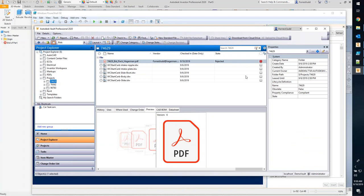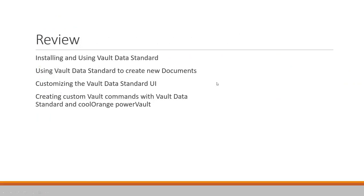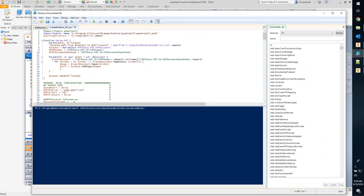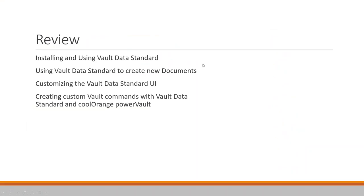So that's Vault controlling bids or RFQs — the user just needs to know the project and who to send it to; the engineers make sure all relevant drawings are in the folder. Hopefully this was beneficial. We covered how to install and use the data standard, creating new documents, and gave a taste of customization. That's really just the tip of the iceberg — if you have more questions about customizing VDS, reach out to your Hagerman account manager.